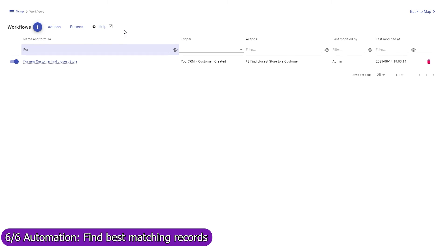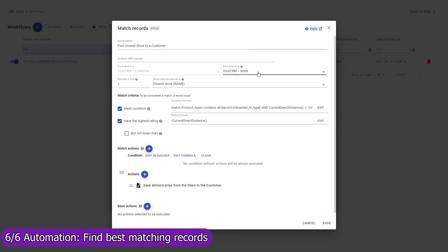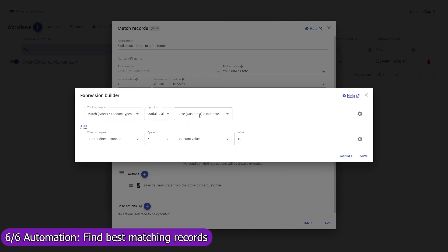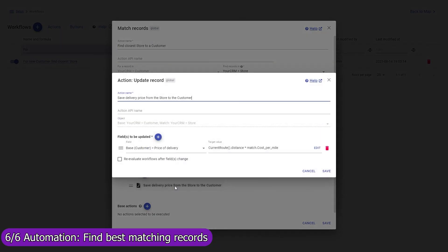Mapsly can also automatically find one or multiple best-matching records and execute actions with them. In this example, for every new customer, Mapsly will automatically find the closest store — looking through all store records to find the nearest store to the customer that sells the type of product the customer is interested in and is located within a 10-mile distance. Mapsly will save the store to the closest store field in the customer record, and will also calculate the delivery price based on the actual driving distance from the store to the customer and the delivery cost per mile for that store.